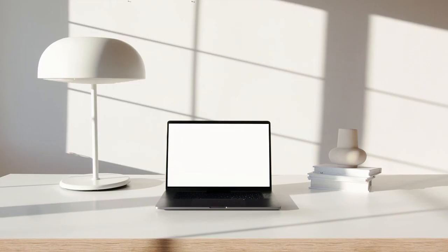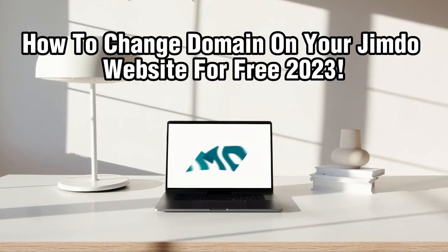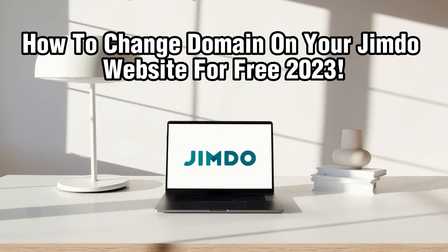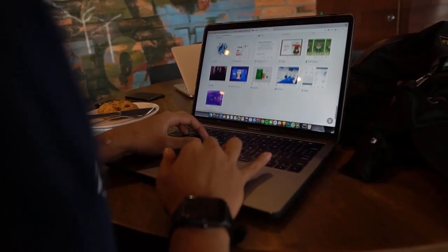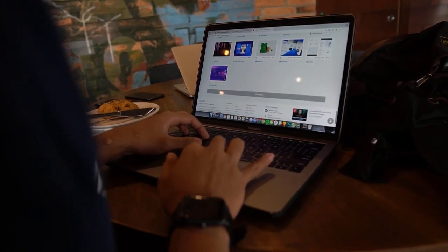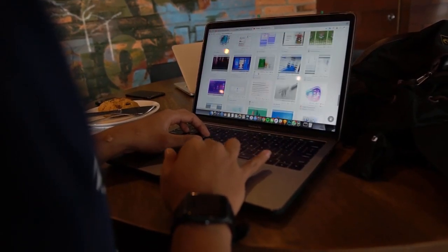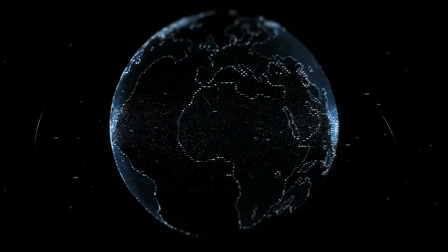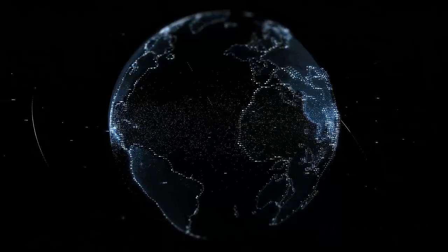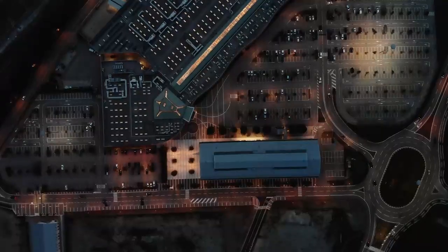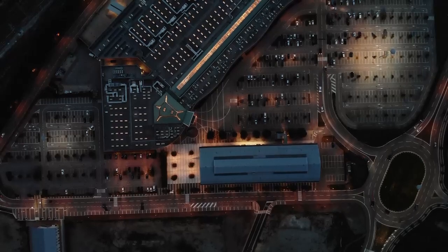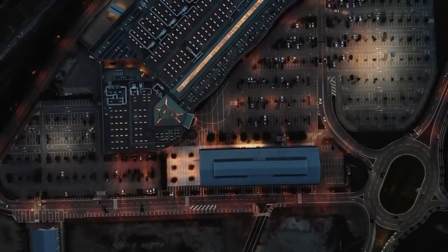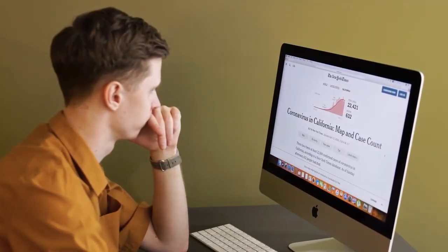Hello everyone and welcome back to the channel. In this tutorial I'm going to show you how to change the domain name on your Jimdo website for free in 2023. If you're looking to update the web address of your Jimdo website, this video will guide you through the process of changing the domain name without incurring any additional costs. Let's dive right into it and get started.